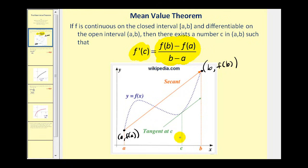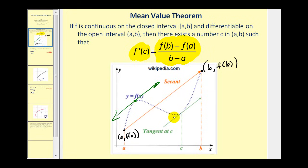It also looks like there would be another value of c somewhere over here where the slope of this tangent line would also be equal to the slope of that secant line, so all three of these would have the same slope. In summary, the mean value theorem states that there must be some c where the slope of the tangent line is equal to the slope of the secant line through those endpoints.